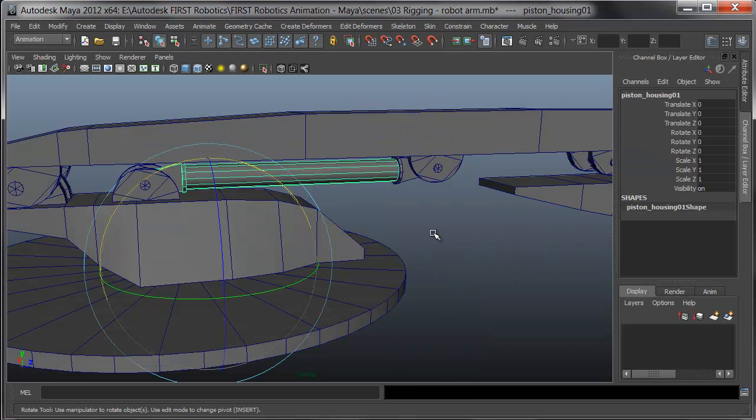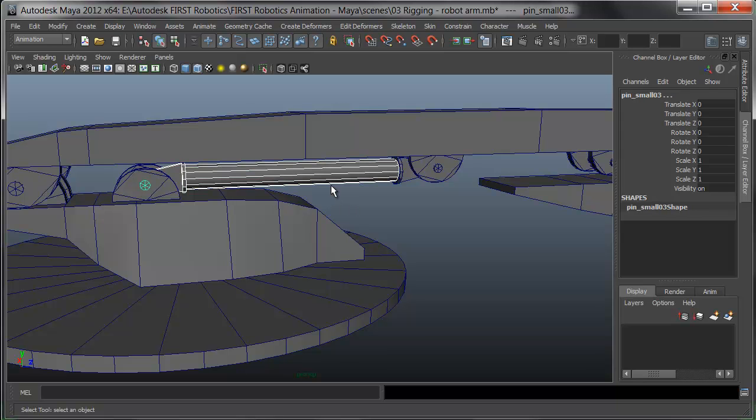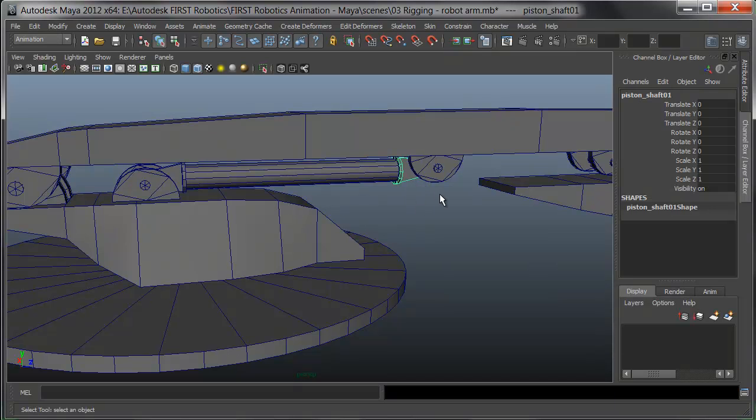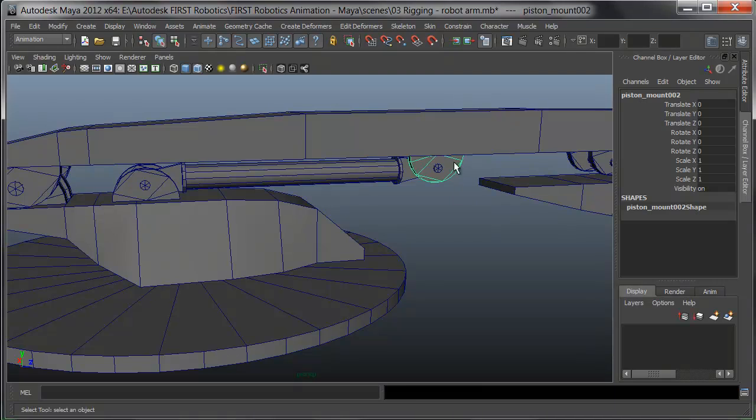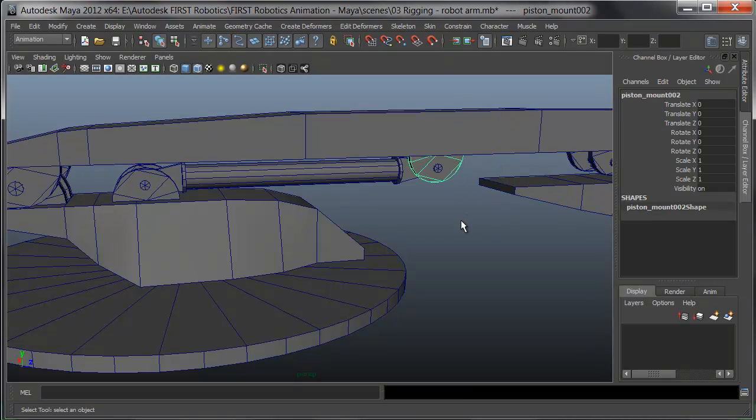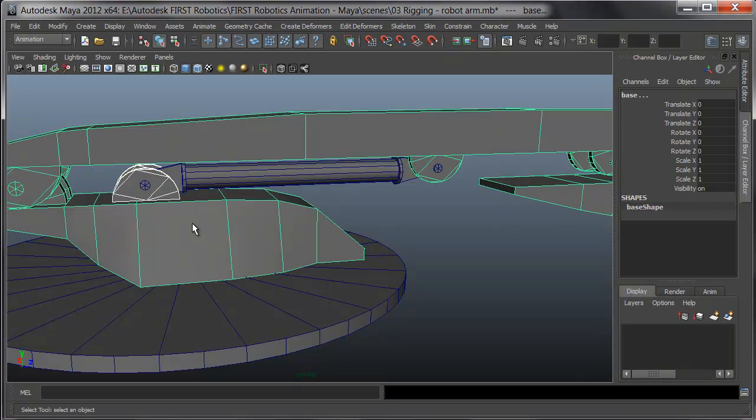I'll select the piston housing, and then hold shift and select the pin that controls that piston, pressing P to parent. I'll repeat this with the piston shaft and the other pin. I'll make sure that the plates that hold the pistons are parented up to their correct arms. And in this case, the plate on the lower piston goes to the base.